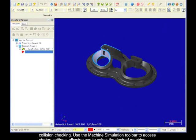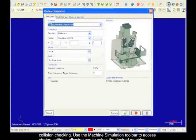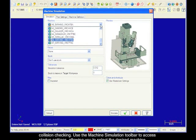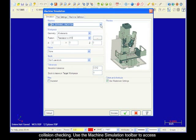Use the machine simulation toolbar to access startup settings, allowing you to select the desired machine, workpiece, fixture components, stock definition, and tolerances.